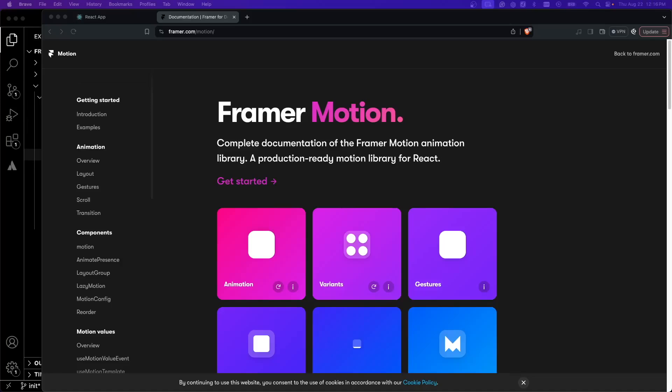Okay, so Framer Motion is a very popular animation library for React. It's used in a ton of stuff.